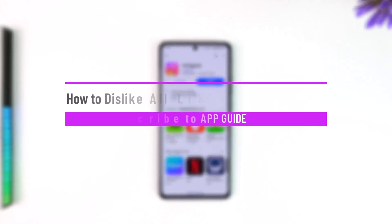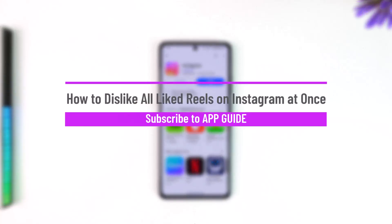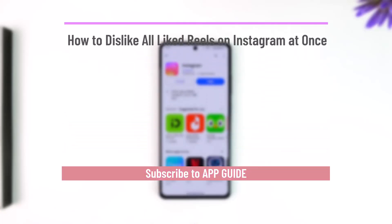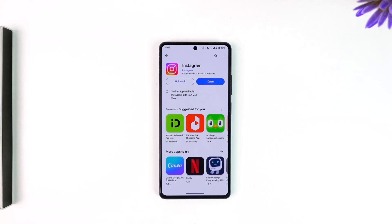How to dislike all liked reels on Instagram at once. Over the years you might have happened to like many reels, and unliking them one after another is quite messy. So if you want to unlike them all at once, here's what to do.